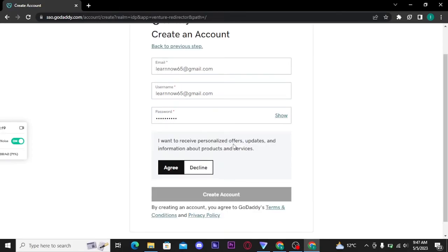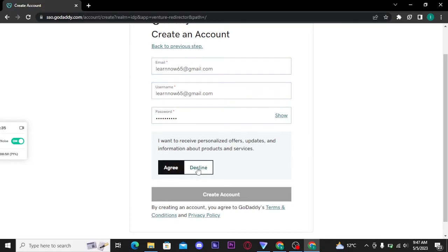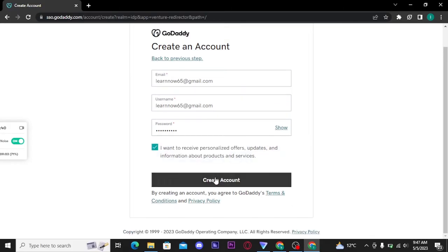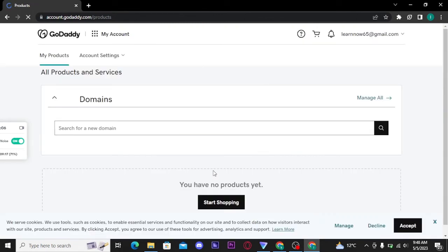Now if you want to receive personalized offers, updates, and information about products and services, tap on opt-in button. But if you don't want these, then tap on this decline button. Then tap on create account button and you will be directly taken to the official dashboard of your GoDaddy account.